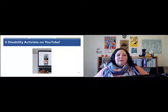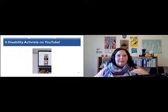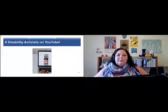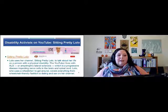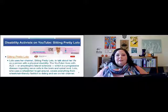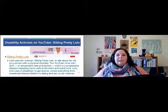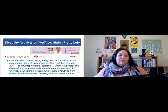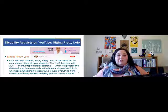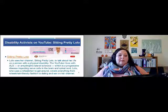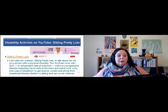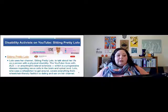Next up, we're going to talk about five different disability activists on YouTube and play a couple of videos from them. First, we have Sitting Pretty Lolo — she uses her channel to talk about her life as a person with a physical disability. The YouTuber lives with ALS, or amyotrophic lateral sclerosis, a progressive disease impacting nerve cells in the brain and spinal cord. Lolo, who uses a wheelchair, covers everything from wheelchair-friendly fashion to dating and sex on her channel.